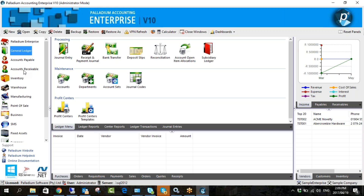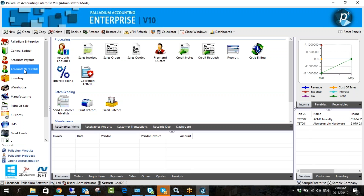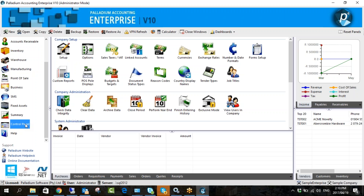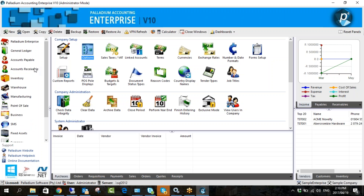I can see there are a few microphones on — if you don't mind just turning them off for the sake of sound interference. If you have a question you're free to turn it on or pop your question in the chat. So yesterday we did the general ledger module and today we're going to move on to accounts receivable. Accounts payable is scheduled for tomorrow. Most of the setup is actually done in the control panel under company options.